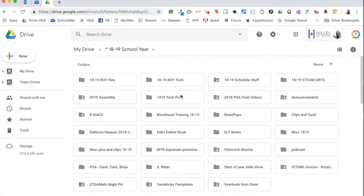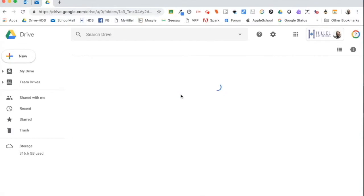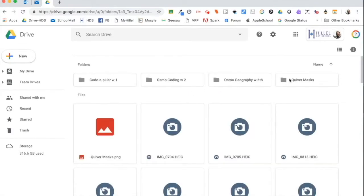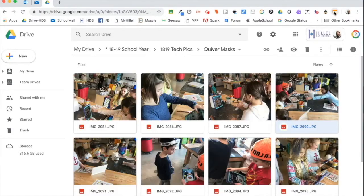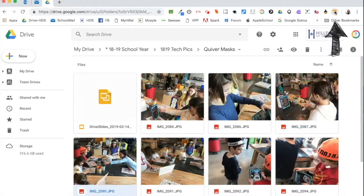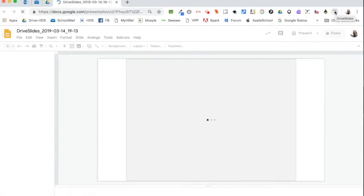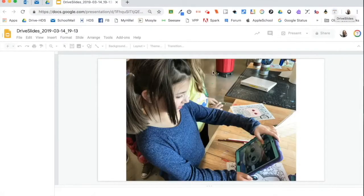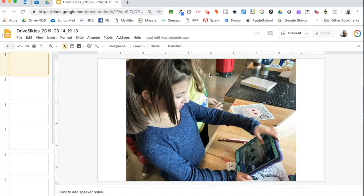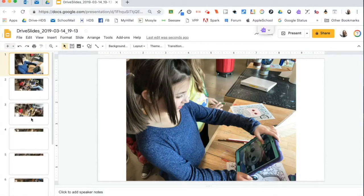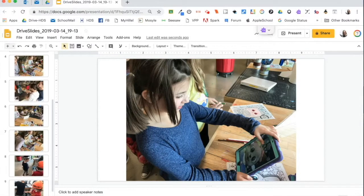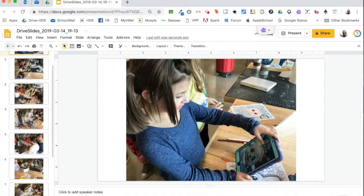Next, go into your Google Drive and find a folder that has pictures in it. Open that folder and then you'll click the Drive Slides icon. You'll notice a file called Drive Slides show up in that folder and then it will open and you'll see that each of the pictures from the folder has its own slide.